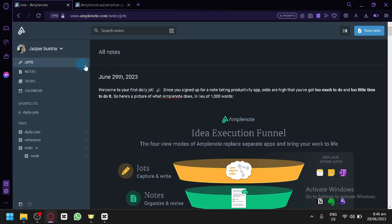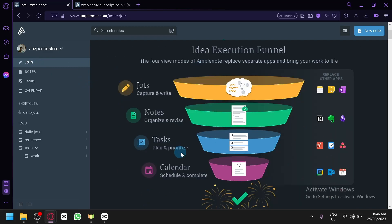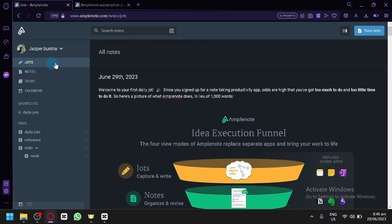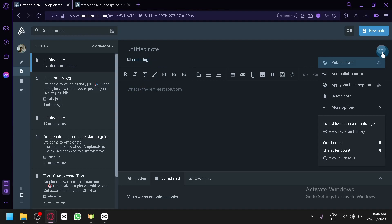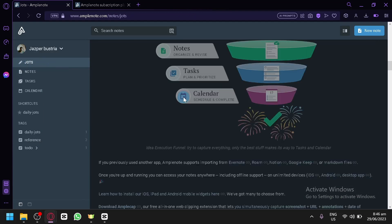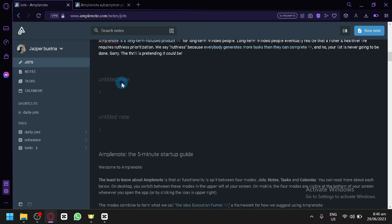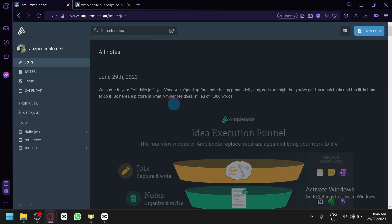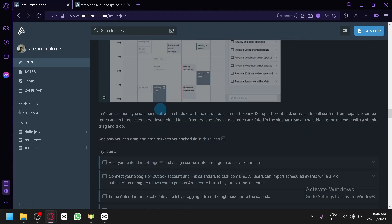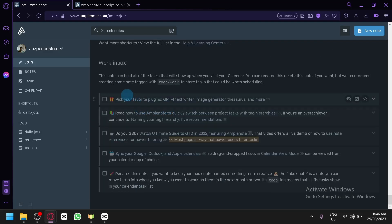To create a new Jot, go to the Jots section. There's also an infographic showing how it works: Jots is to capture and write, Notes is to organize and revise, Tasks is to plan and prioritize, and Calendar is to schedule and complete. Click Create New Note, then simply type your content and title right away. You can scroll down and find a space to work with.